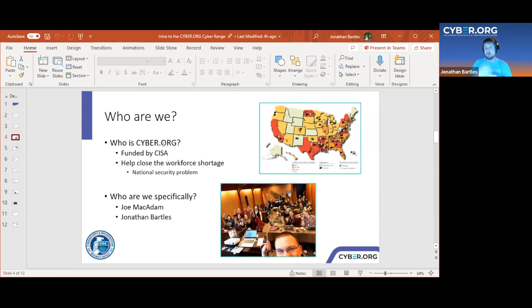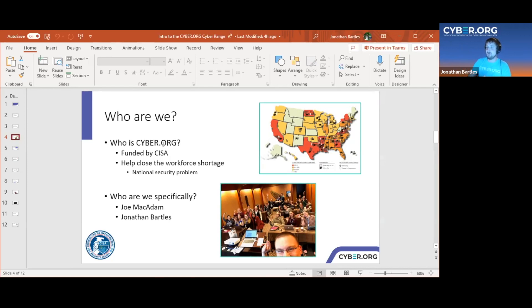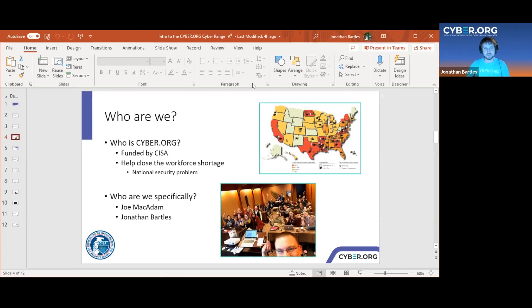I'm Jonathan Bartles and my colleague is Joe McAdam — we actually grew up together but took completely different paths. I went to Case Western Reserve University to study mathematics, he went to Ohio State University to study mathematics. I was in California for a few years and am now in Texas; Joe was in Louisiana and is now in North Carolina. Joe brought me on to cyber.org to help write cybersecurity content. I'm mainly focused on CompTIA certification courses like Security+, Network+, and IT Fundamentals. Joe is the Director of Cybersecurity Content.